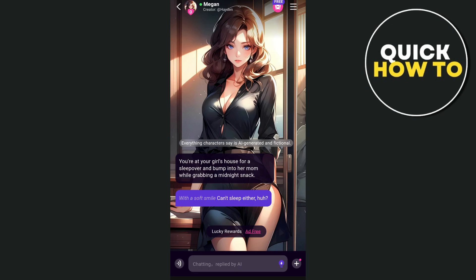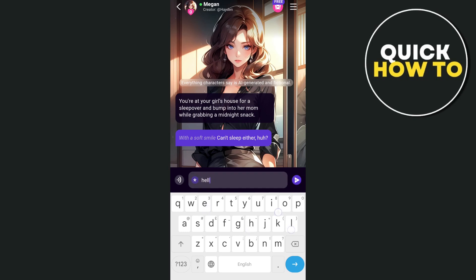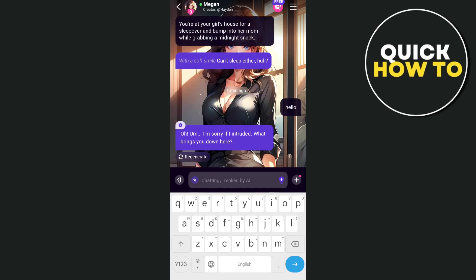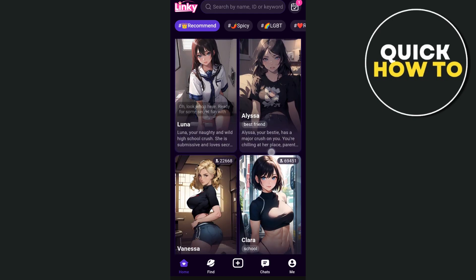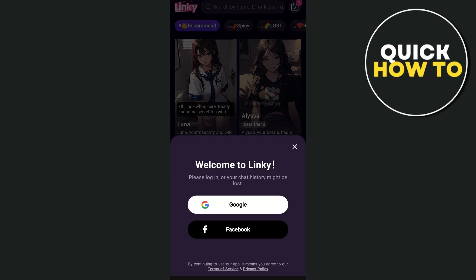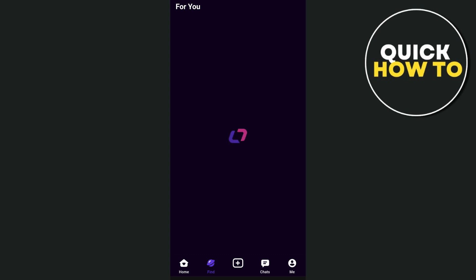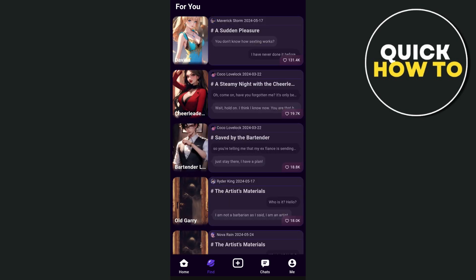Linky includes a feature where users can collect unique cards that contain selfies of the AI characters and secret plots based on their conversations, adding elements of surprise and excitement to the interactions. The application also includes advanced AI character generation technology, allowing users to create new characters with unique personalities and avatars quickly, making it easy to personalize the experience without much effort.